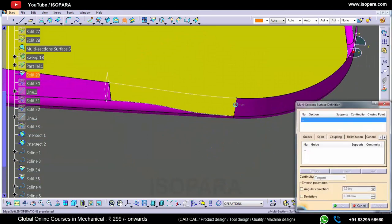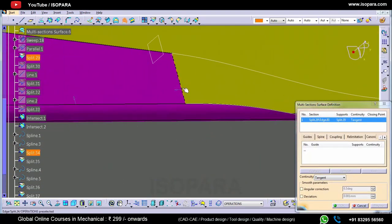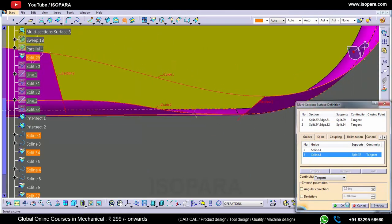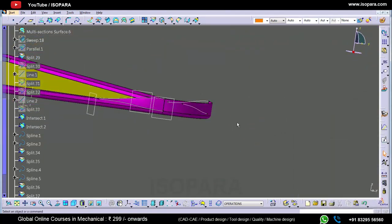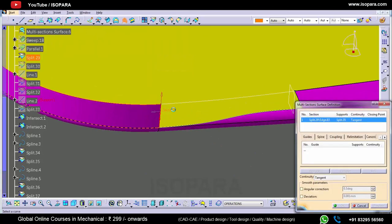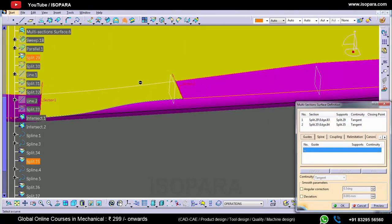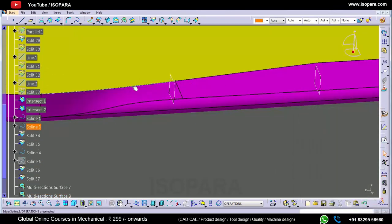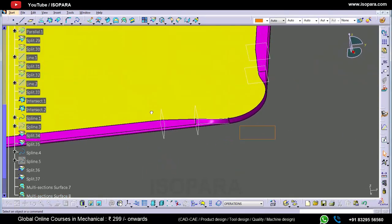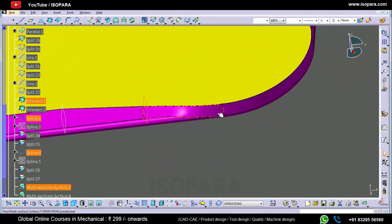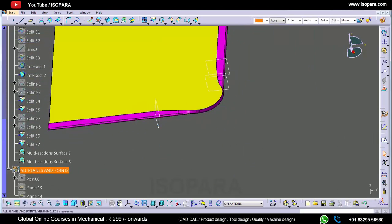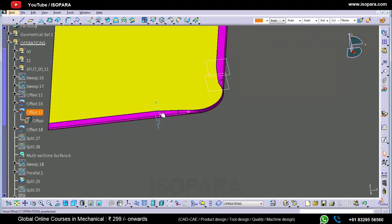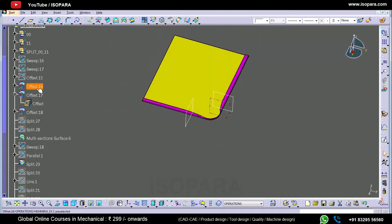Now we have to just create the multi-section in between this, and then our work is mostly completed. So let's create the multi-section here. In this way we have completed this hemming, as you can see. This is one type of hemming — there are different types of hemmings also. This is just one type.